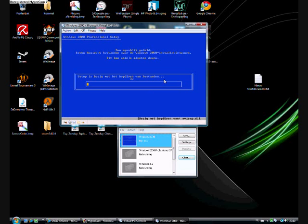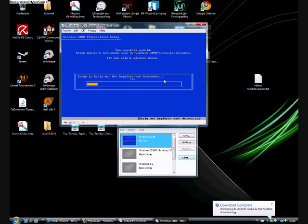Right. Now it's copying the files. Need it for the setup. Nothing very interesting to do here. I'll just make a cut here and I will come back when it's finished copying files.